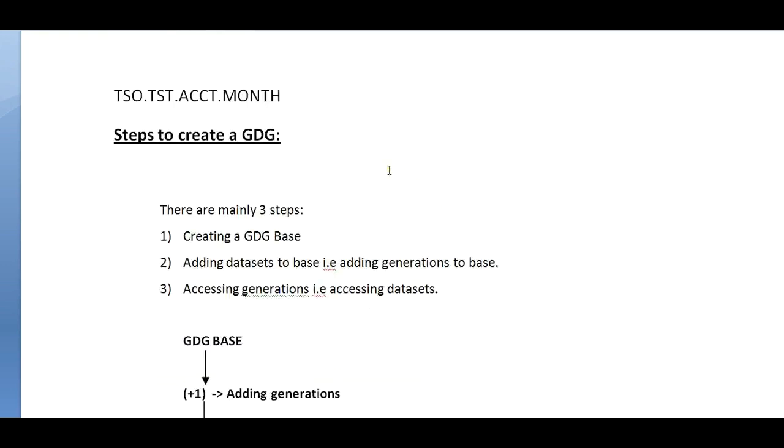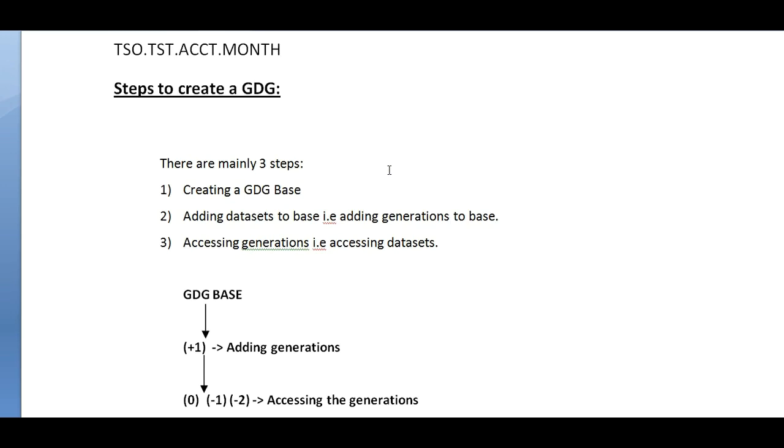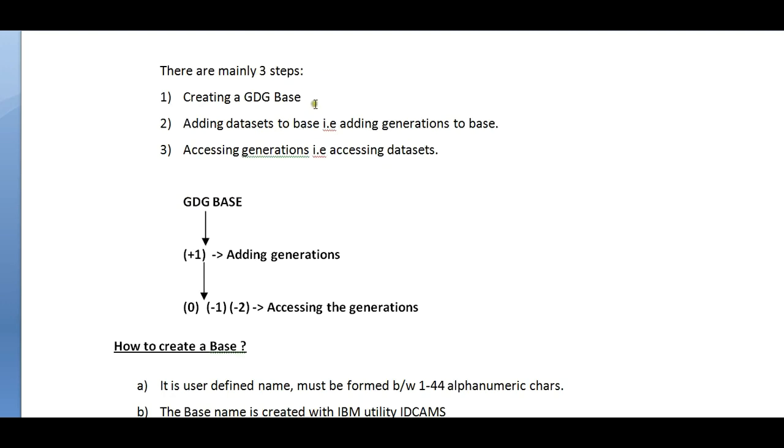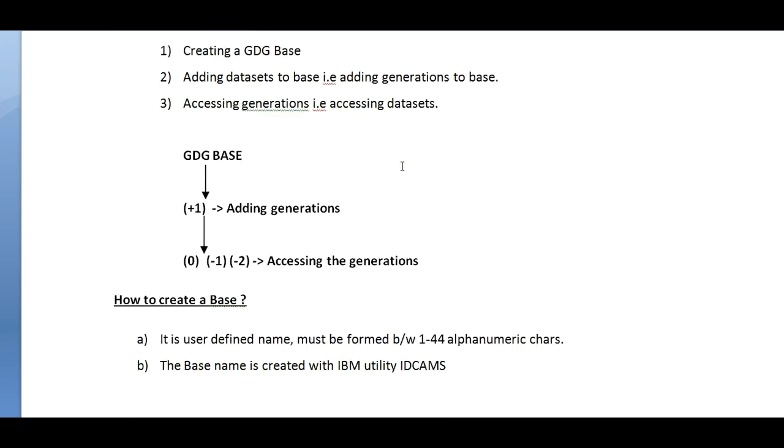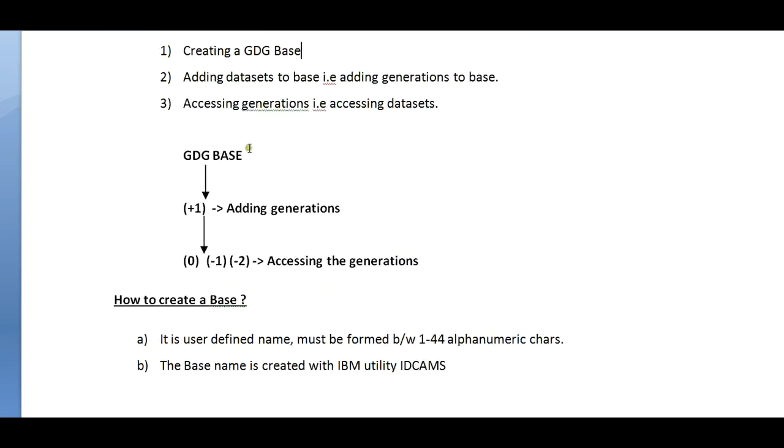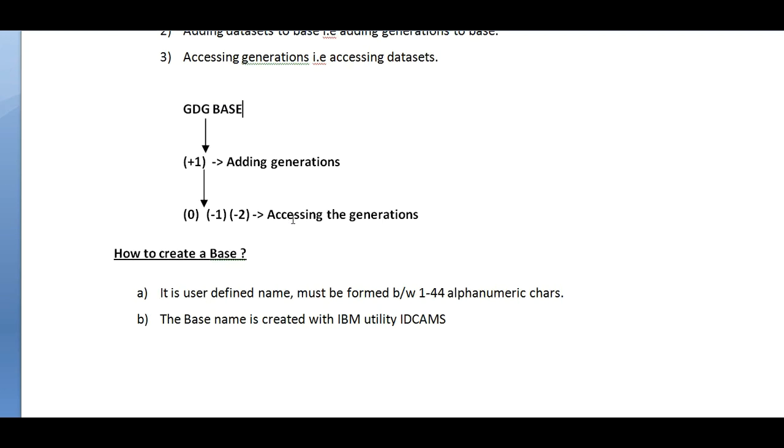The steps to create a GDG: there are mainly three steps. Creating a GDG base, adding a data set to your base - that is adding generations to base - and accessing generations, that is accessing data sets.